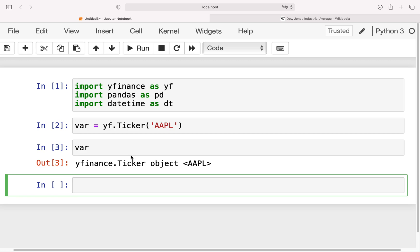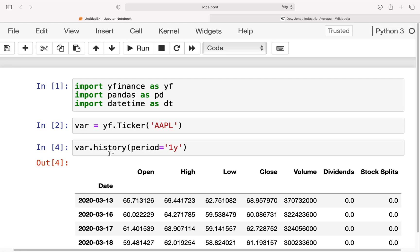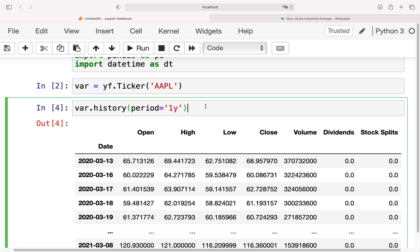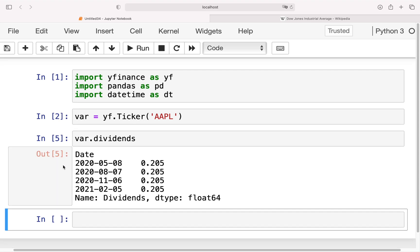With this ticker object I can do certain things. For example, I can pull the price history of Apple by using the history() method and providing a period of one year. With that, we get the price history of Apple for the last year. I can also use the dividends method and get the dividends for the last year.